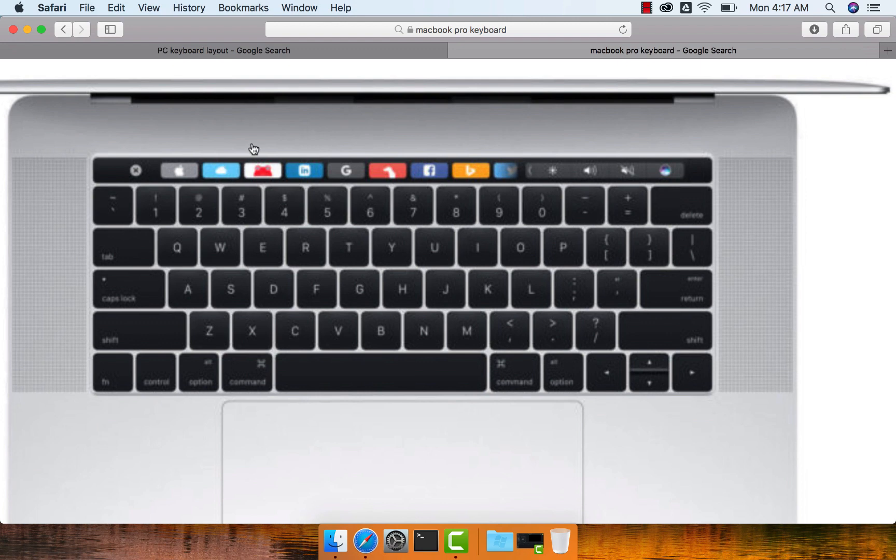So if you use Safari, it actually shows options related to Safari. If you use some other application which can understand this touch bar, it actually shows the keys based on that application.